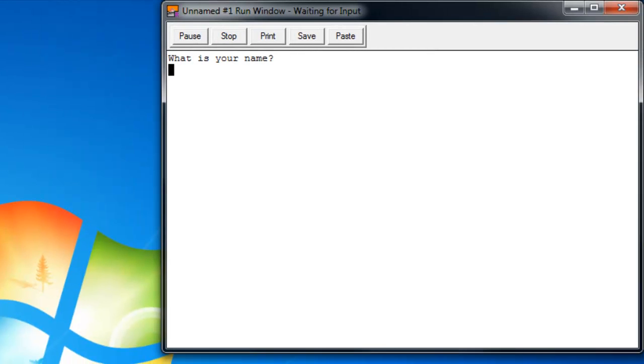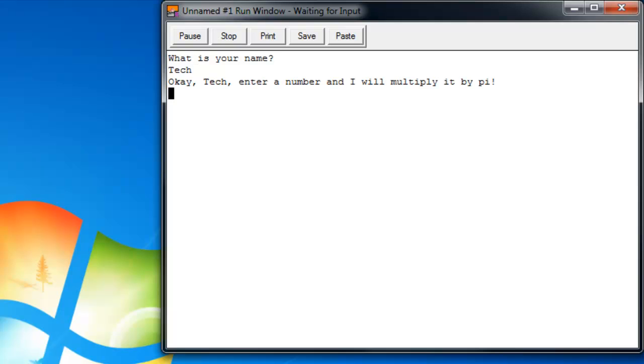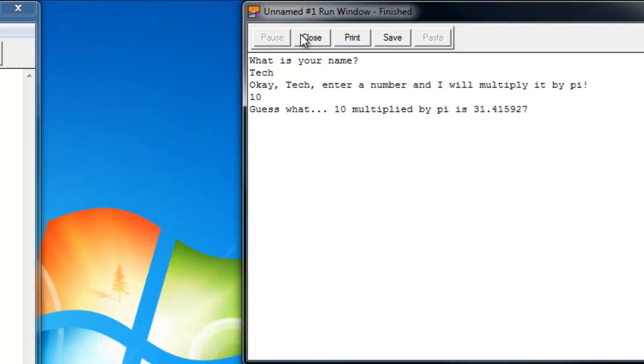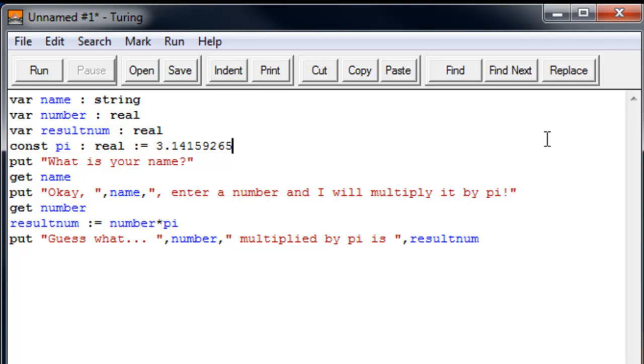So it asks us what's your name, so I'm just going to say Tech. Oh wow, I can't even spell that. So, name is Tech. So it says, okay Tech, enter a number and I will multiply it by pi. So let's just enter about 10 maybe. And guess what? 10 multiplied by pi is 31.45927. So obviously, we know that's right. Okay, so let's take a look at this program now.